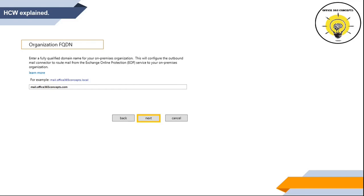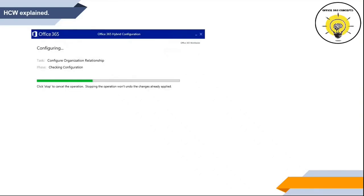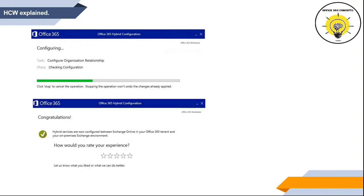When you click next on this screen, HCW will connect Office 365 to on-premise Exchange to configure a single organization. If everything passes and you do not come across any errors, you will see the completion window. This is the process that we see on screen when we run Hybrid Configuration Wizard.